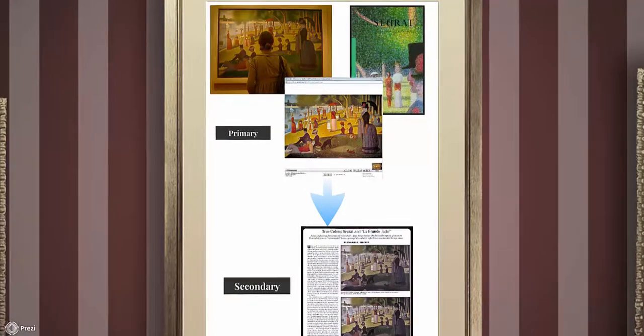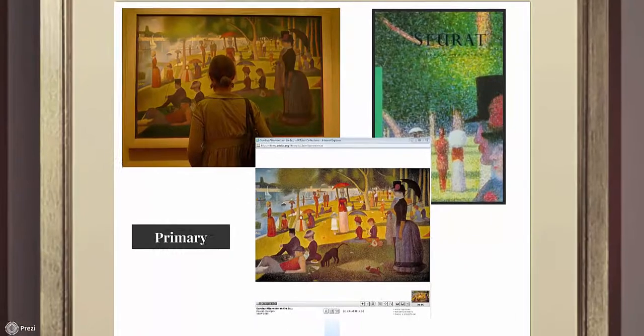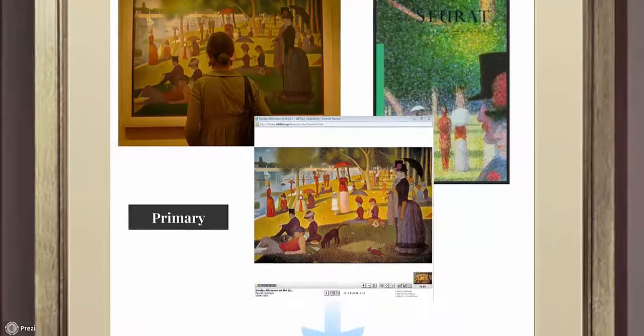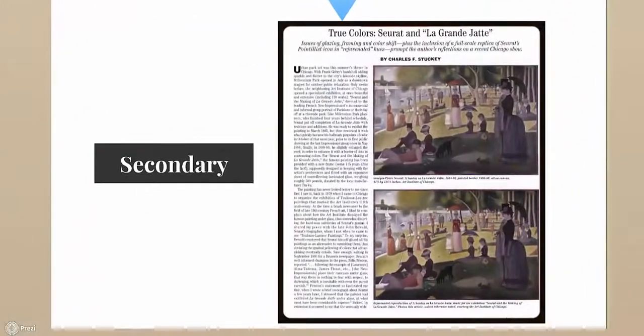A painting by Seurat is an original creative work and thus a primary source. It's important to note that this painting will be a primary source whether you see it in person or if it's reproduced in a book or online. Reproductions of primary sources are still primary sources. The painting is analyzed in this magazine article, which makes this article a secondary source.